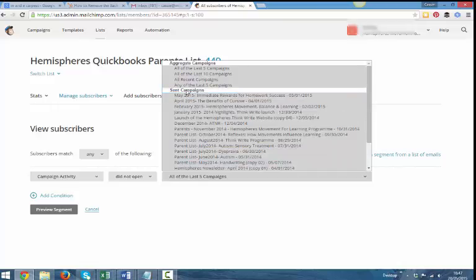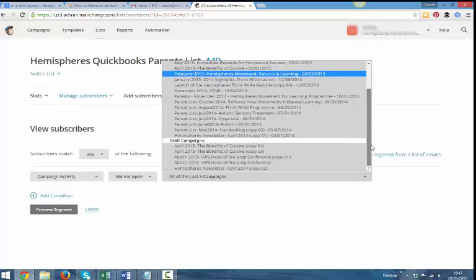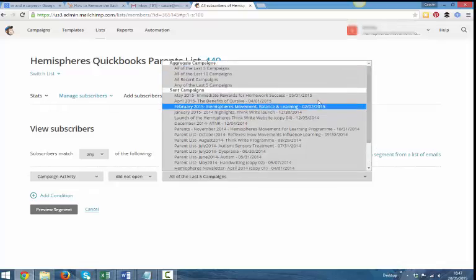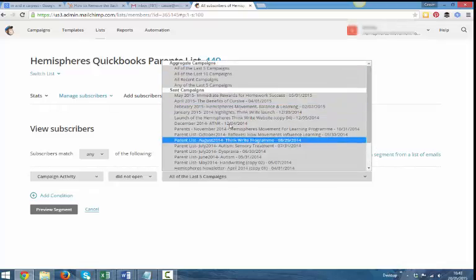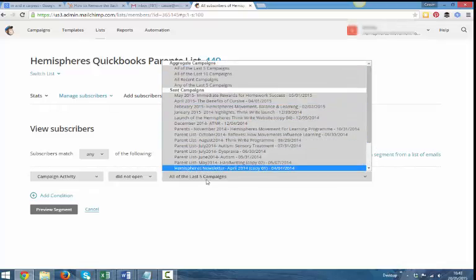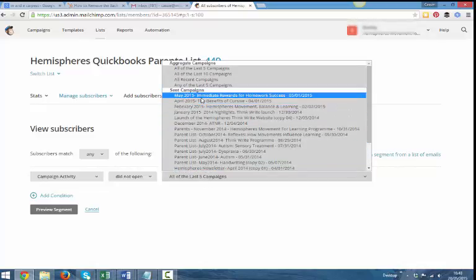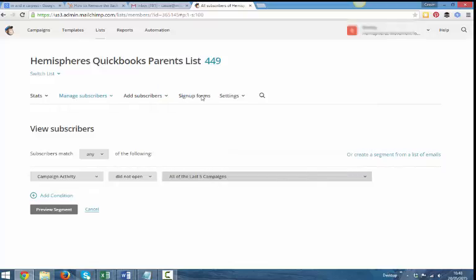You can see here it says sent campaigns. So we can actually go back, you can even go back and do this retrospectively. Anyone that hasn't opened, for example, the last five newsletters, the last five emails that you've sent.